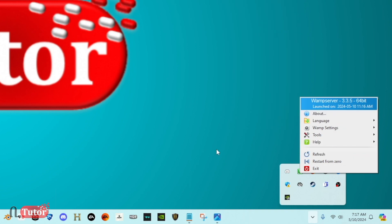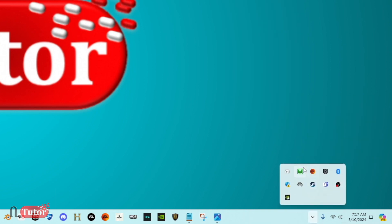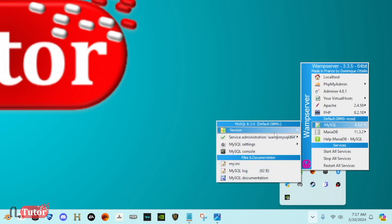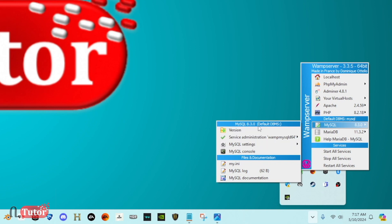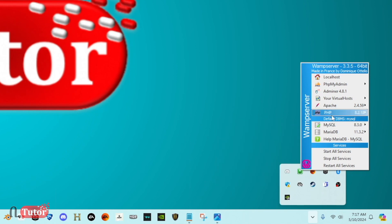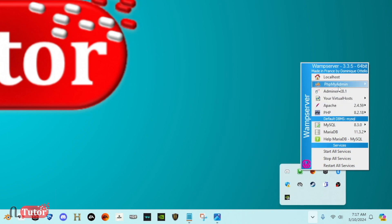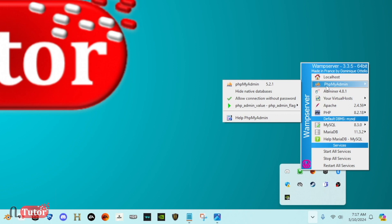You can also access settings and language options. Left-clicking the WAMP tray icon shows the most important options: you can see the database information, PHP information, MySQL database details, PHP version, and access the phpMyAdmin interface.